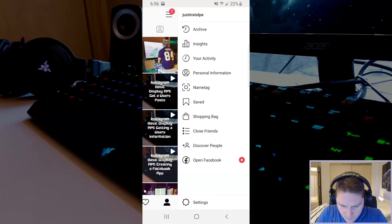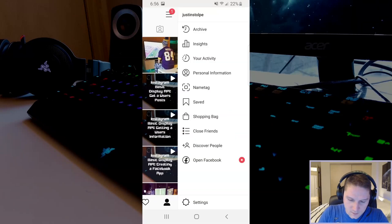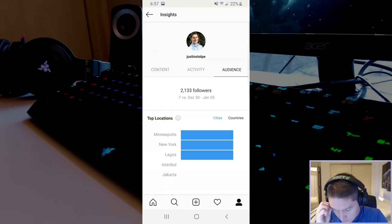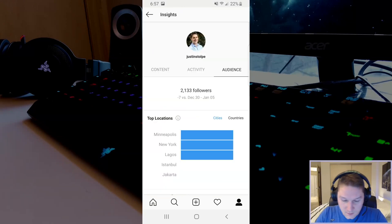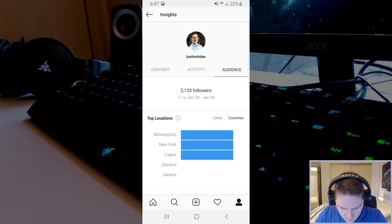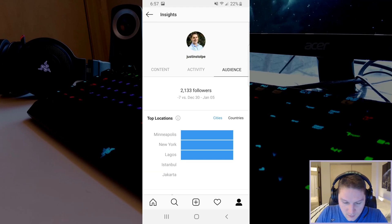Now if we open up the hamburger menu up here you see we have this insights tab right here. Click on that. This will take us to the Instagram insights where we can get an overview of our audience, location, age ranges, genders, followers, activity, and content.